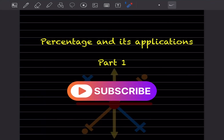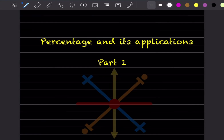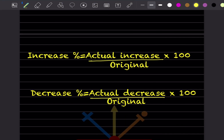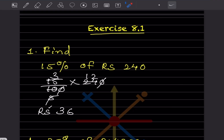Welcome to my YouTube channel. Today we'll be starting a new topic: percentage and its applications, chapter number eight. Before starting the actual exercise, we'll cover the formulas used. The increased percentage is the actual increase divided by original, multiplied by 100. If it is a decreased percentage, that will be the actual decrease divided by original, multiplied by 100.